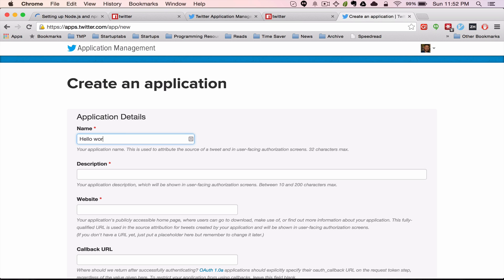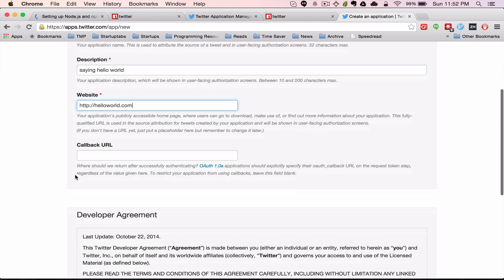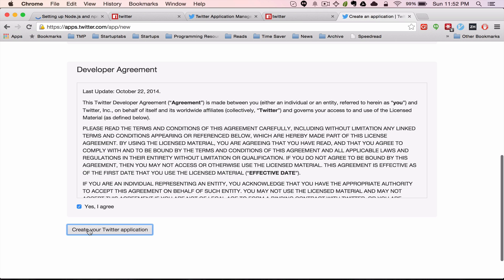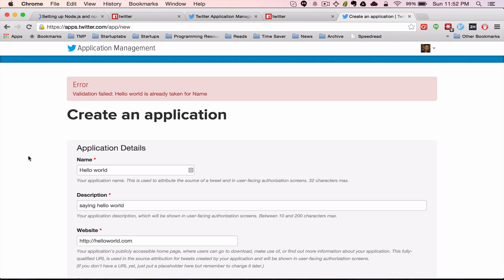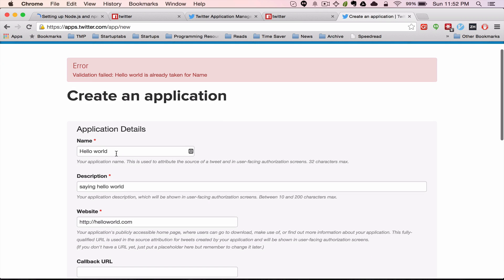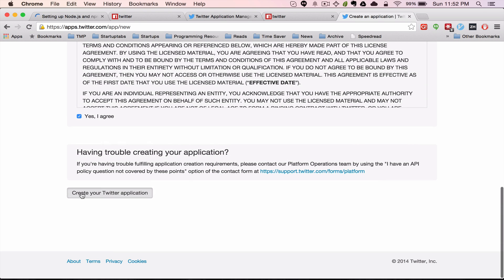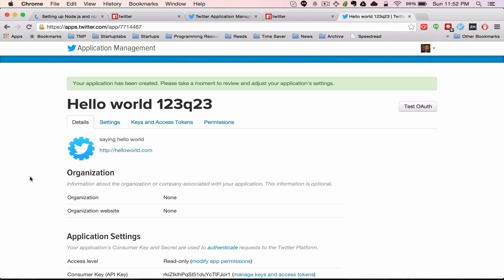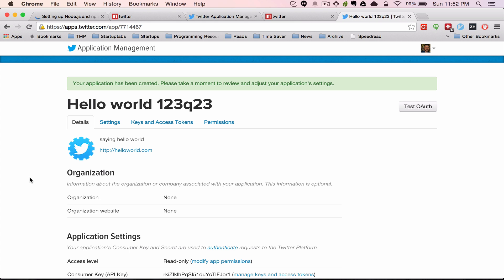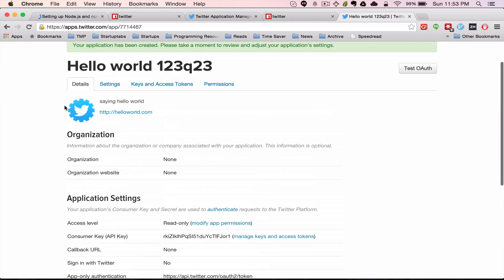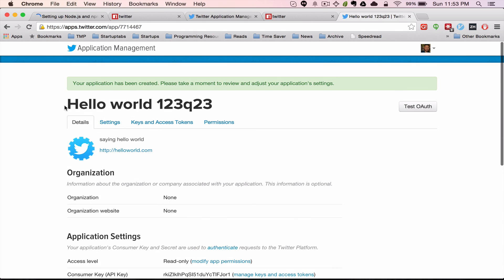Put in 'Hello World', saying hello world for the name. The description is not that important right now because we're not going to be doing anything complex. You can leave the callback blank. Somebody already used this name so I'm going to add some numbers to make it unique. The application is now created.